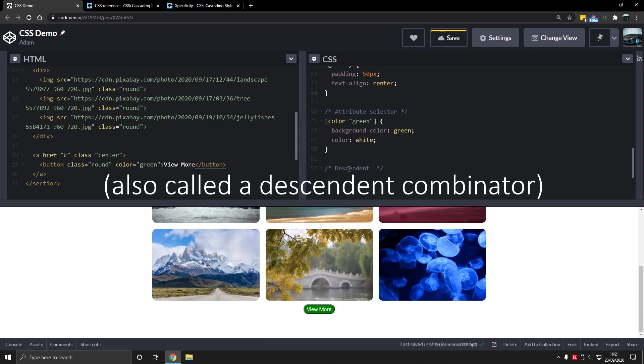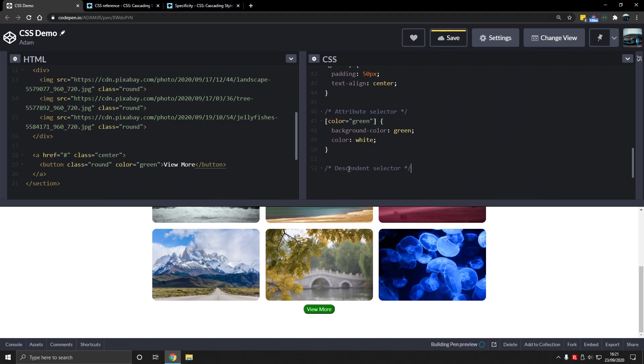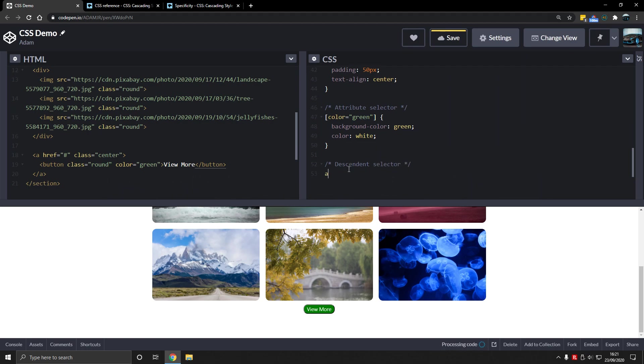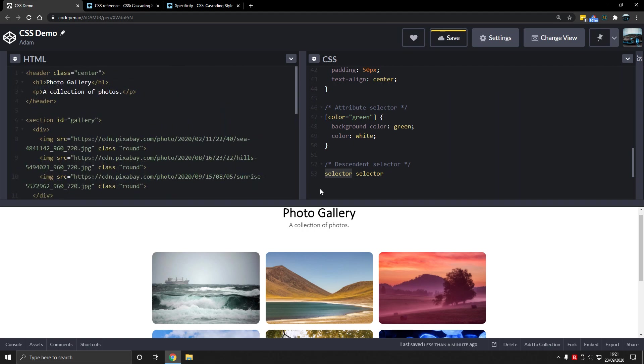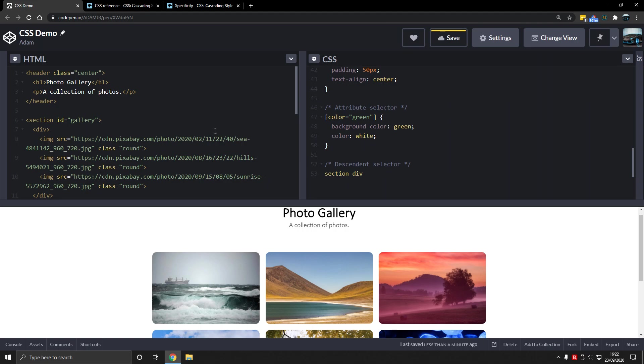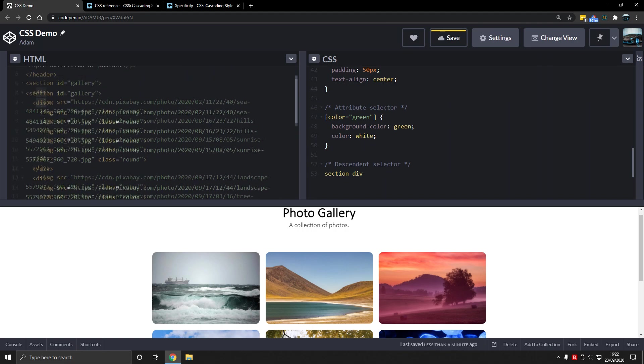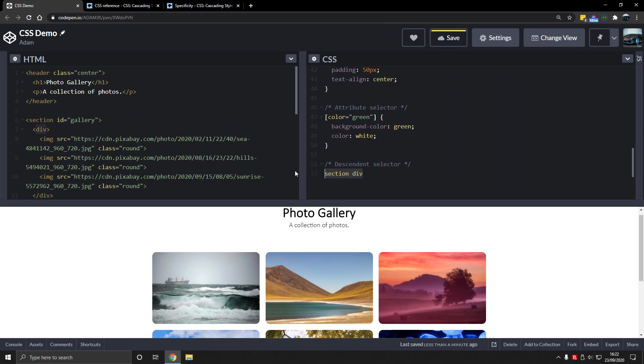Now the descendant selector here. So we type an element and we type a selector here and we type another selector. So this selects an element, whatever selector we have here, and then within that selector we have another selector. So if I have section and then I select the div, that will select this and then the div and all divs within the section. So let's do that. A button now, because button is within a.